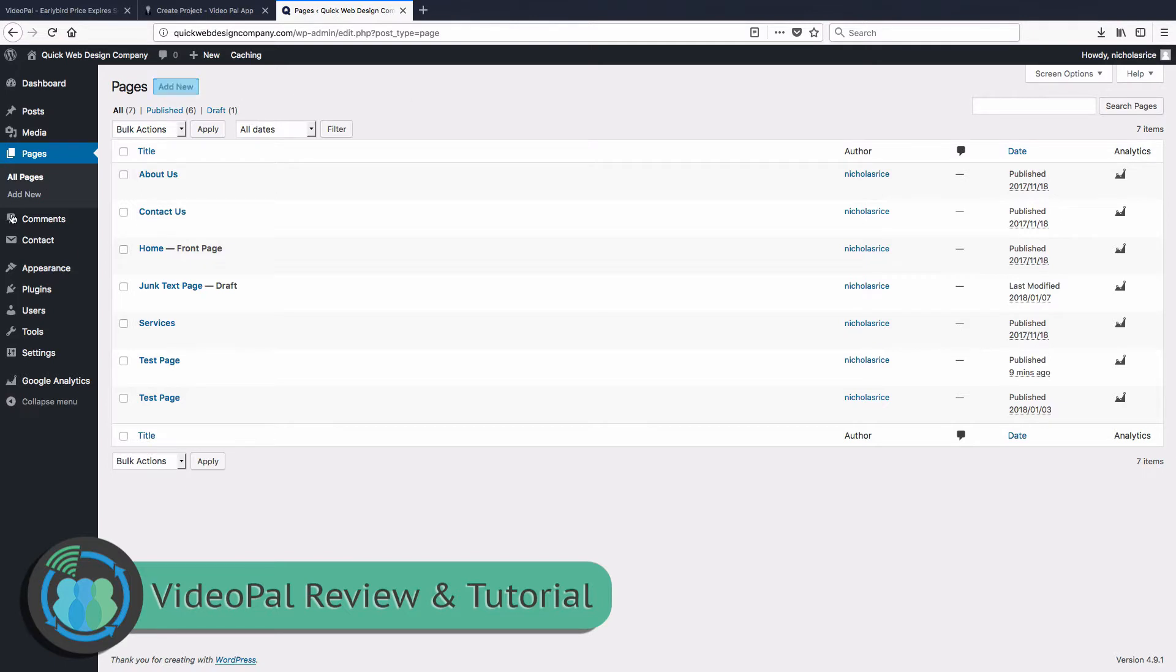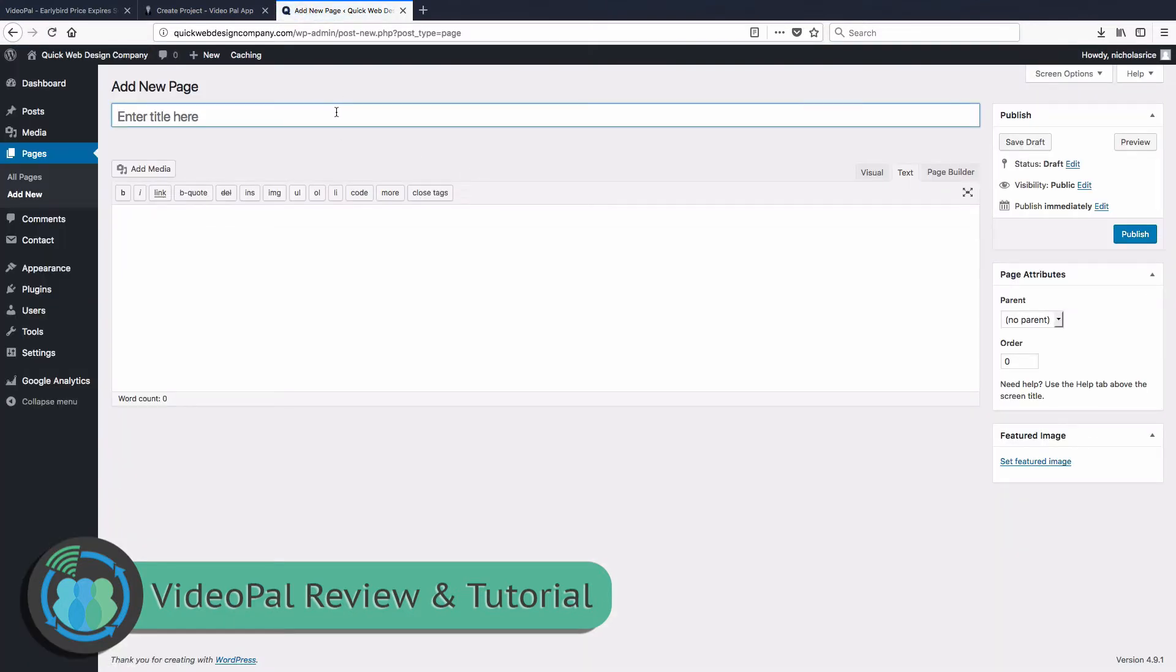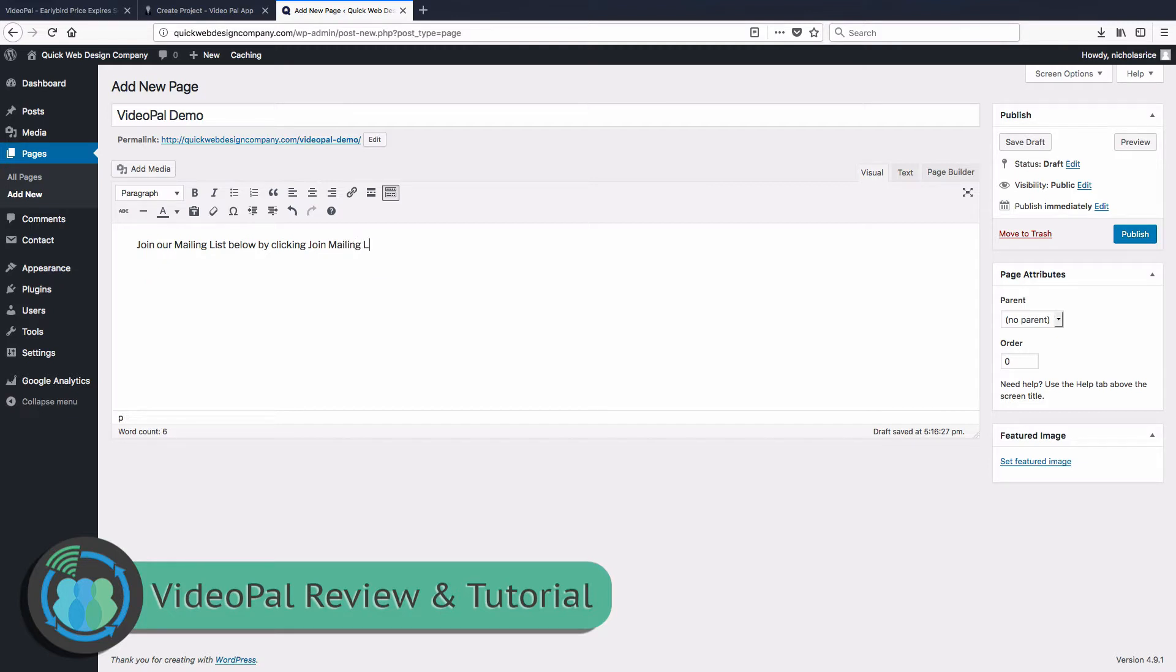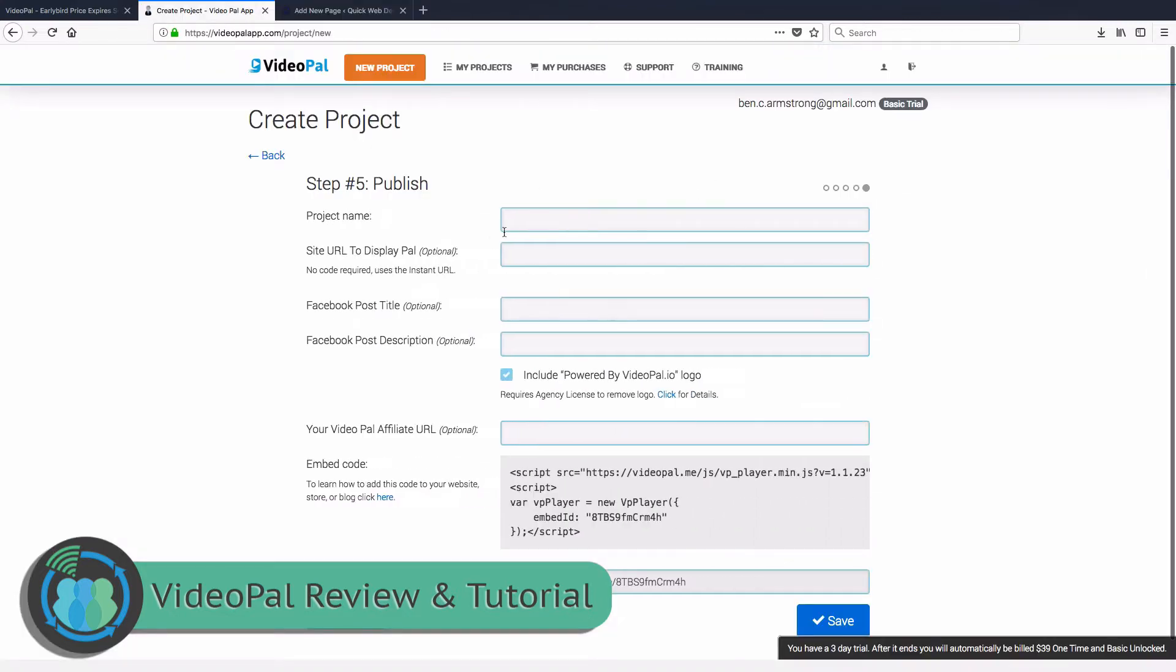So what we're going to want to do is we're going to go on Pages, Add New. We are going to call this VideoPal Demo, and we already know that we're going to want a little bit of text on there. Okay, now when we get the code, we're going to put the code underneath on the text tab of your WordPress editor.